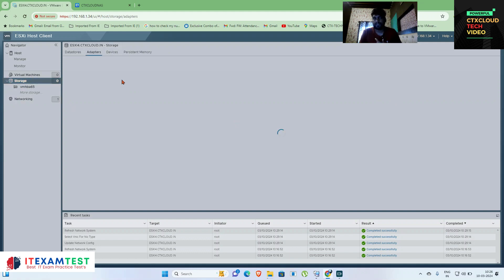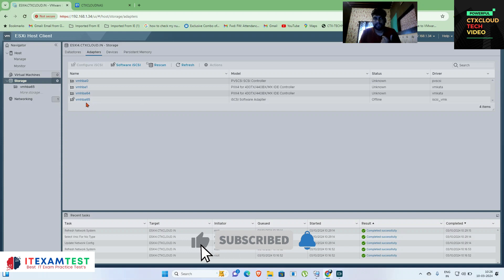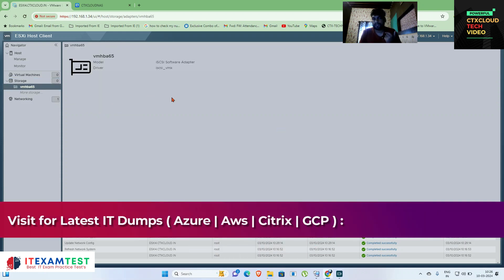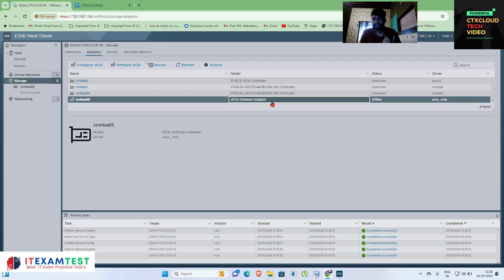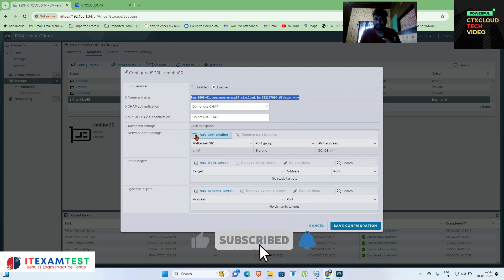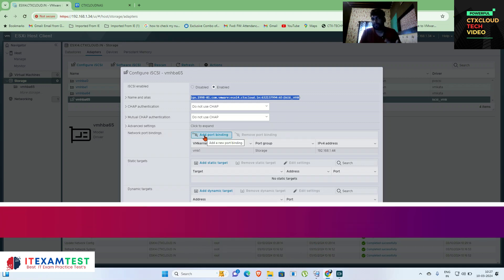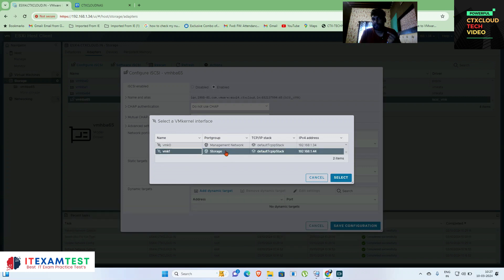The next step is to go to Storage, click on Adapters, and you can see that an iSCSI storage adapter is connected. Click on it and then click Configure iSCSI. You can see it is enabled and the IQN number is shown, which will automatically connect with my storage. You have to configure the port group binding — I am going to select my storage VM kernel NIC and port group.